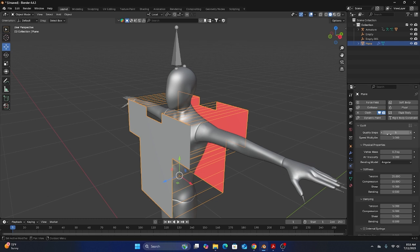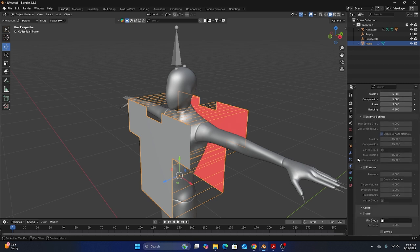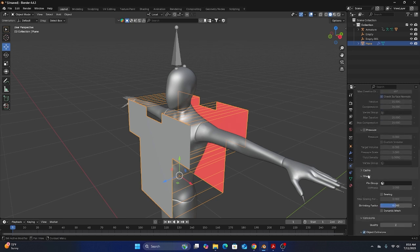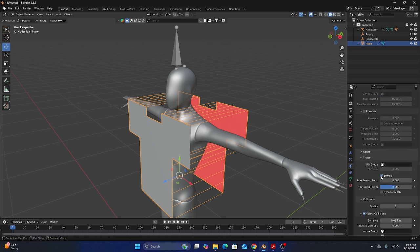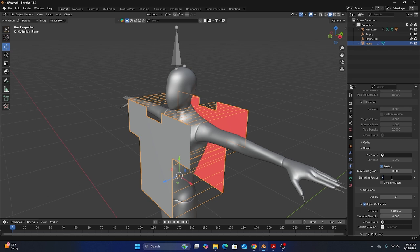The first thing we need to change is the cloth steps. This will vary somewhat based on the scale of your objects and how complicated your mesh is. Generally I like to keep this around 10. If we scroll down to shape we need to enable sewing and we need to change the shrinking factor. Again this varies based on your scale. For this one I'm going to change it to negative 0.2 so that the fabric will shrink in on itself and go around the body.